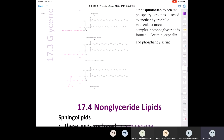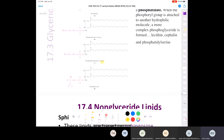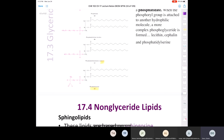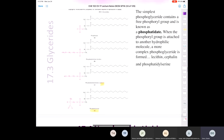If it has ethanolamine, you get a cephalin, and a phosphatidylserine if you have serine attached to it. The take-home message is that all of these phospholipids — phosphatidate, lecithin, cephalin, and phosphatidylserine — could be found in cellular membranes.